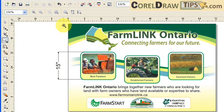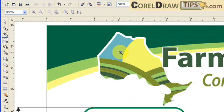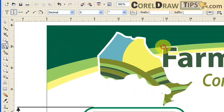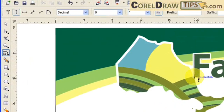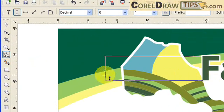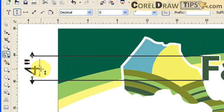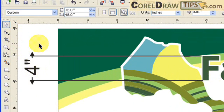For this text here, if I want to know the height of the text, I just go to my dimension tool, click there, and then click here — and there you go. It's 4 inches.